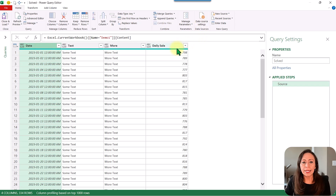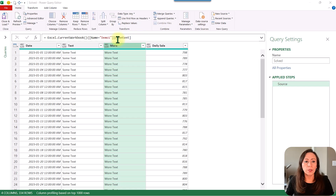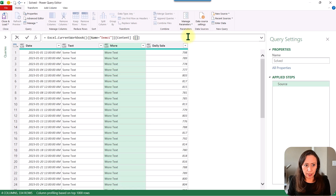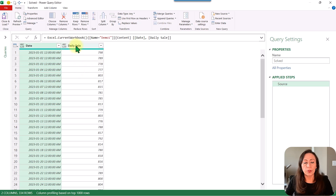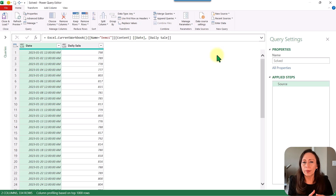From here, I'm just going to keep the column Date and Daily Sale — I don't need the other columns. To do that, I'm going to go to the formula bar. At the end, I'm going to open a double set of square brackets and say the Date will be the first column I want to keep, comma, then open a new set of square brackets and say Daily Sale. Press Enter, and now I have the two columns I'm going to be working with. I do this because this is the only information I will need when we finish our query.